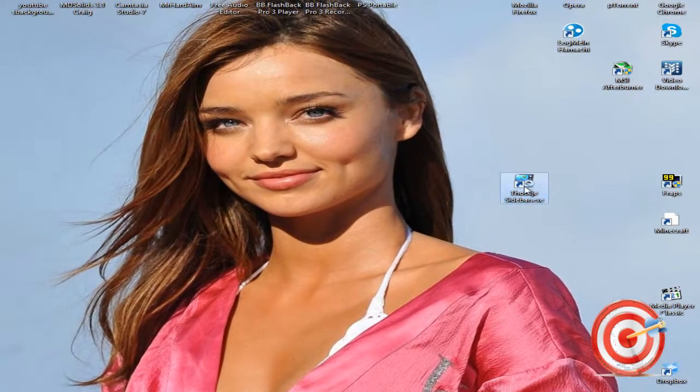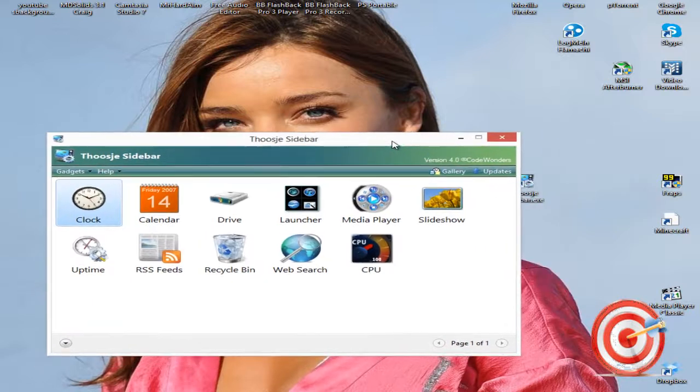After you install, open it. After you open, you will see plenty of gadgets here.